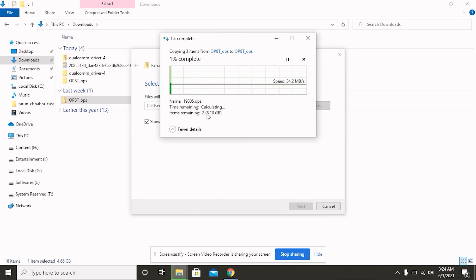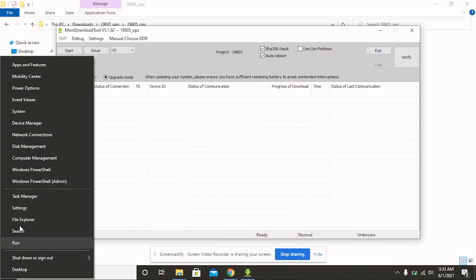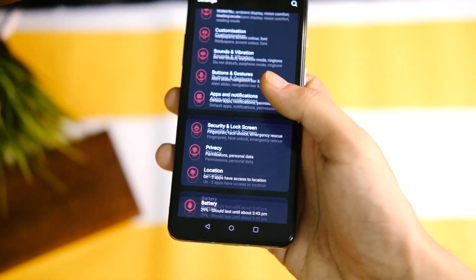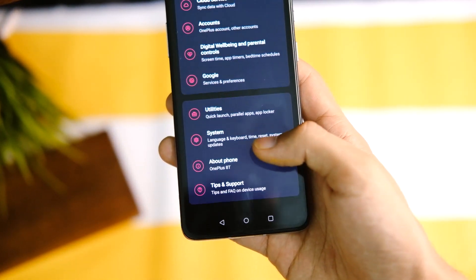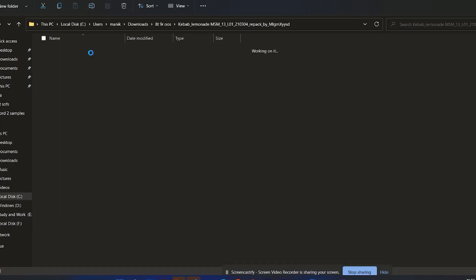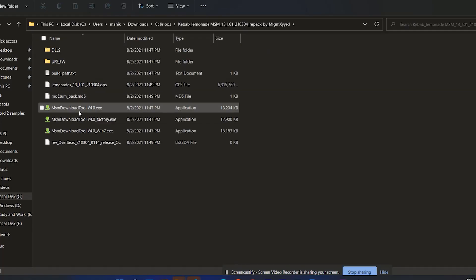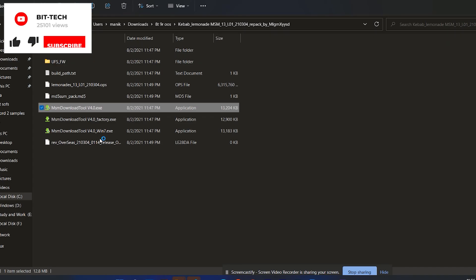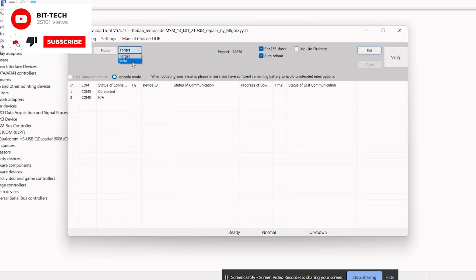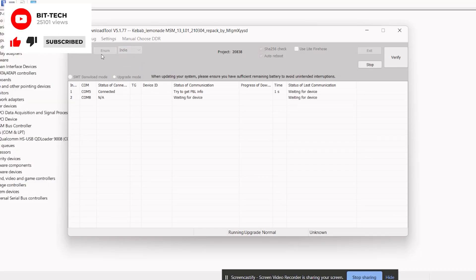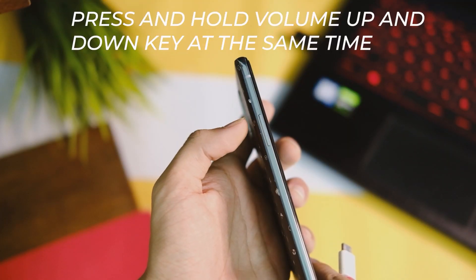After that, right-click on the Windows button and open Device Manager. After all this, all you have to do is open the OxygenOS folder on your PC and double-click on the MSM Tool download EXE file. Now choose India in the target option from the top and click the Start button. First of all, turn off your device.